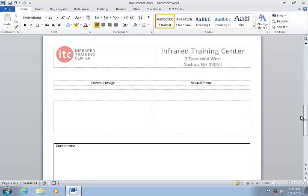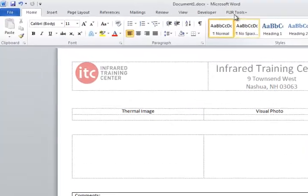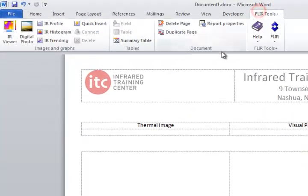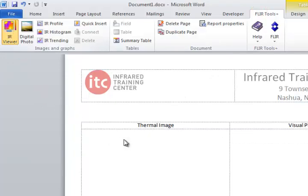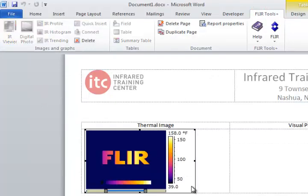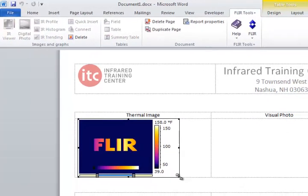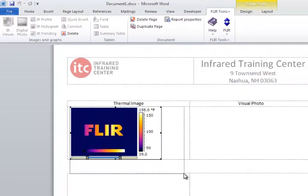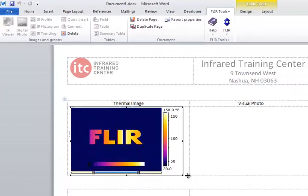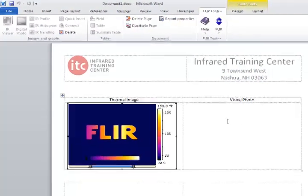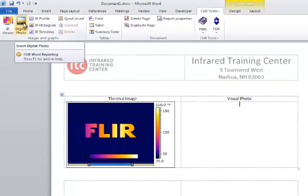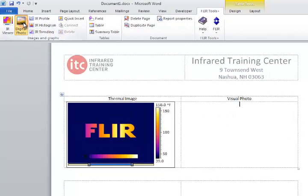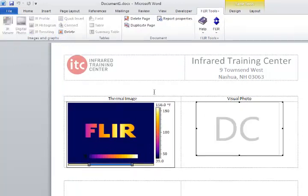On this page I want to display the thermal image, a photo, and a few tables to show some image information. The first step is to insert the placeholder for the thermal image. Click on the FLIR tab and then click the IR Viewer button. In this column I can click the Digital Photo button to insert the placeholder for the reference photo.